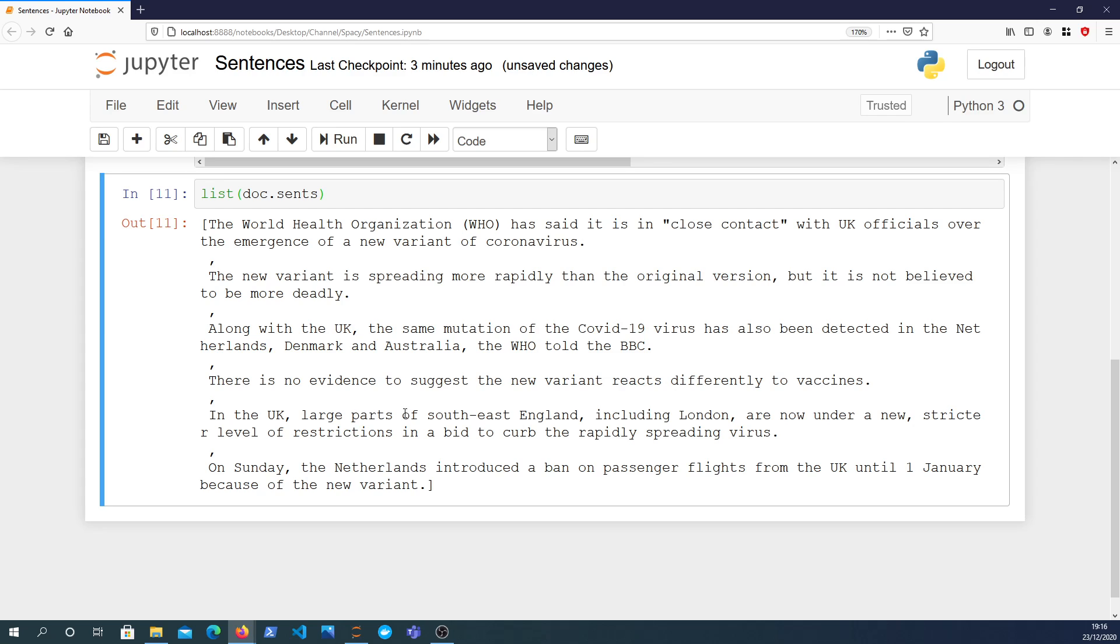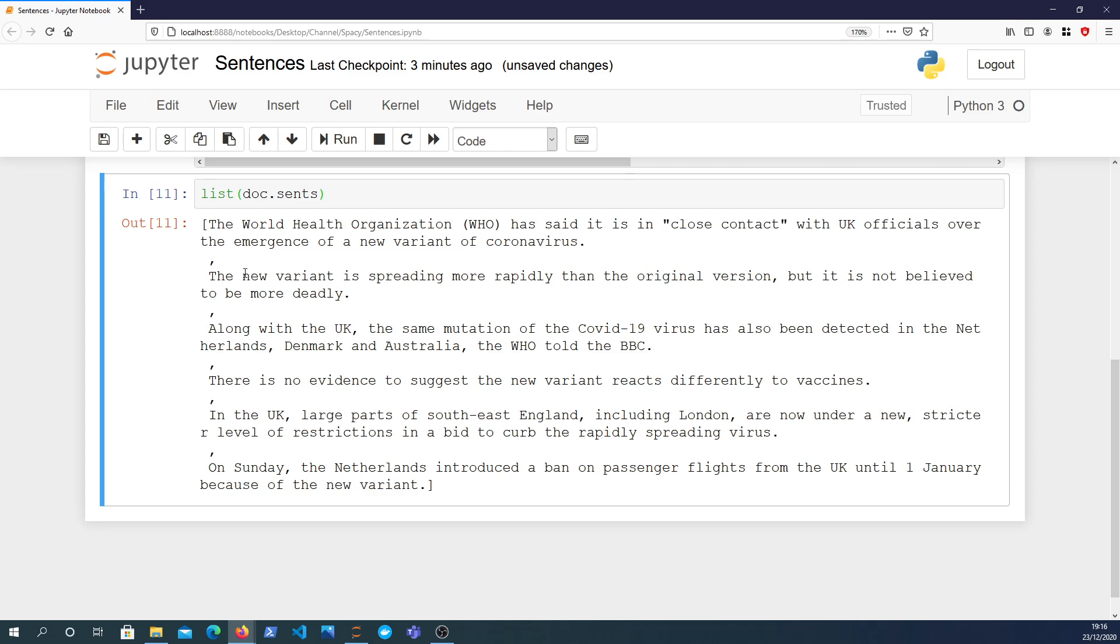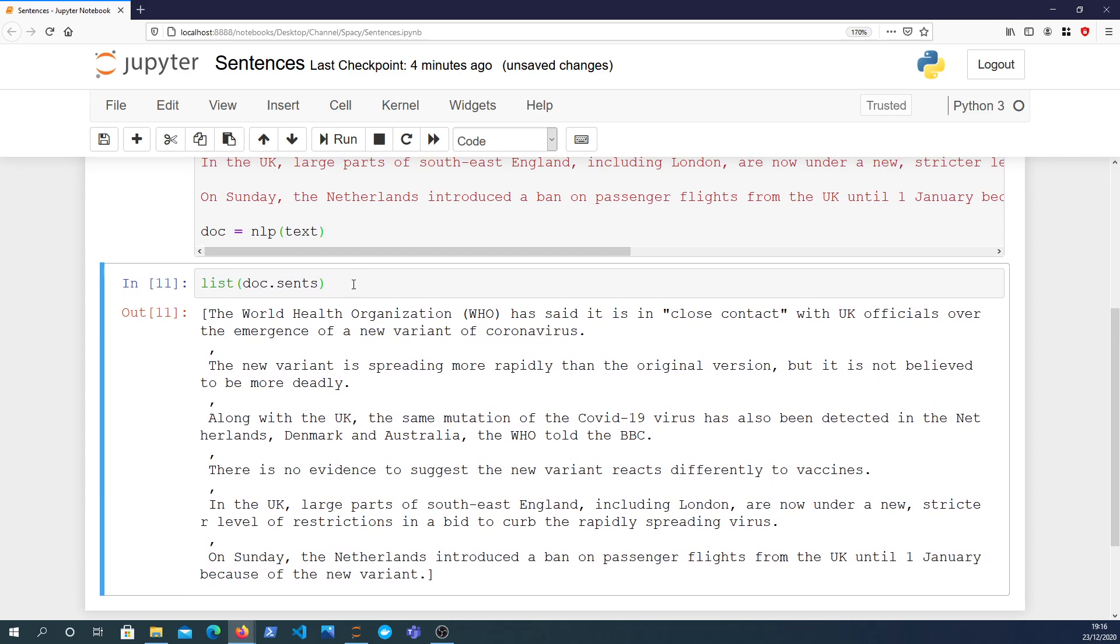You could convert the generator to a sequence by calling, for example, the list function on the generator. That will basically return everything that the generator would have yielded as a list. You can see it looks like we've got the sentences separated by a comma.